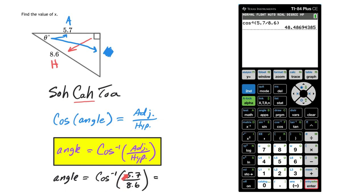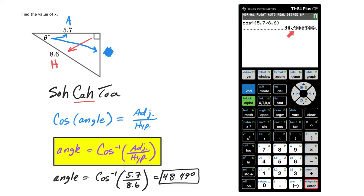And then you'll put in your adjacent side, 5.7, and your hypotenuse, 8.6. And as you do that calculation, you'll get 48.49 degrees. Make sure you know how to round properly.